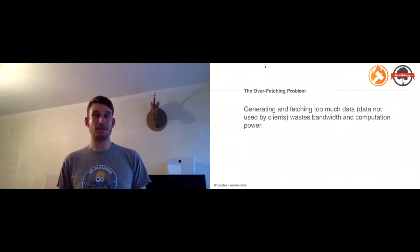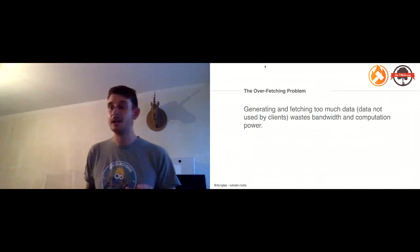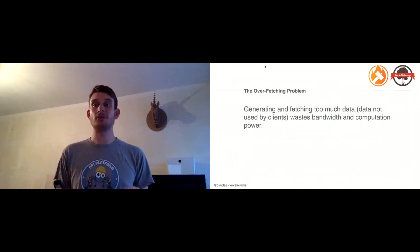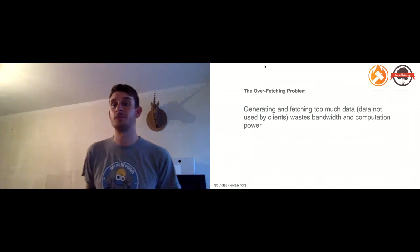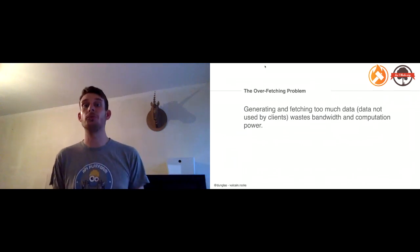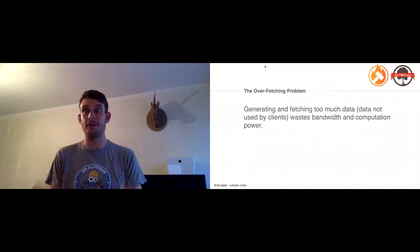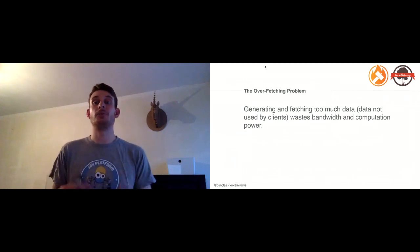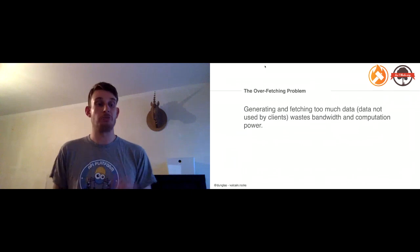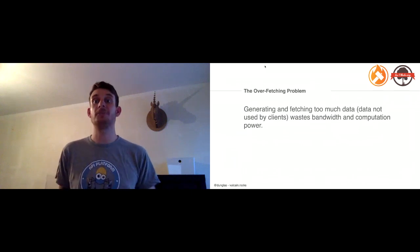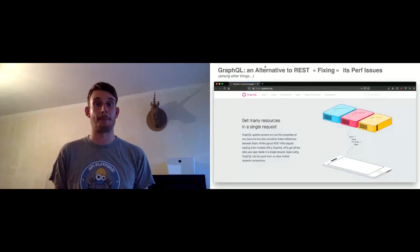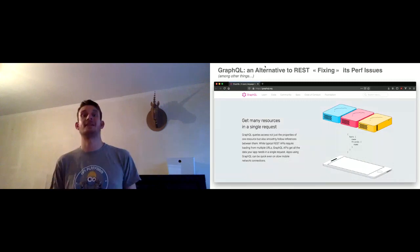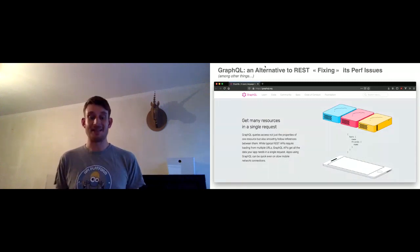Another problem is the over-fetching problem. In a single HTTP request you retrieve a lot of data — JSON, for instance — including data that isn't needed for the current screen or feature. This wastes bandwidth and computation resources. Fortunately, there is a well-known alternative to REST that fixes this problem.